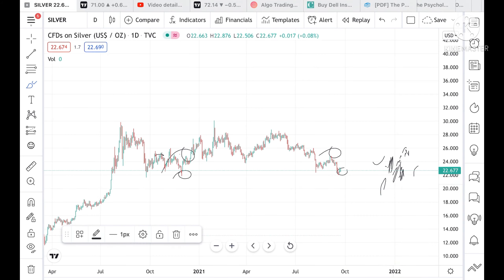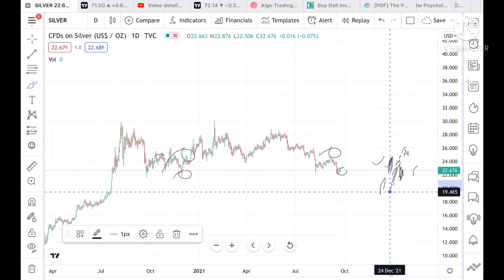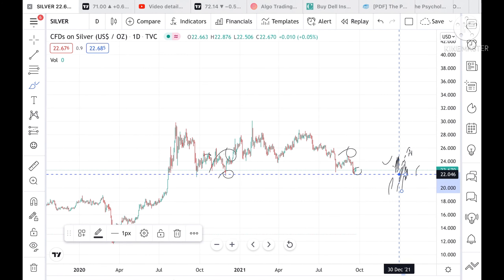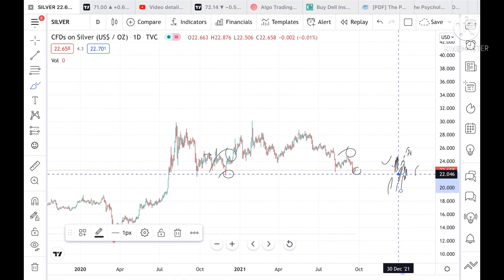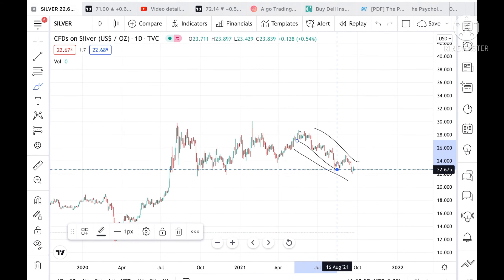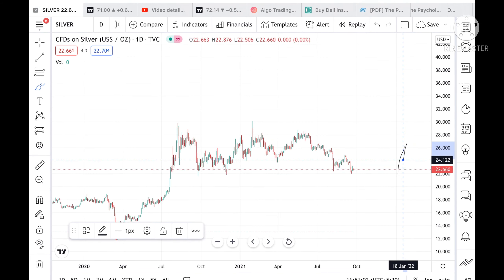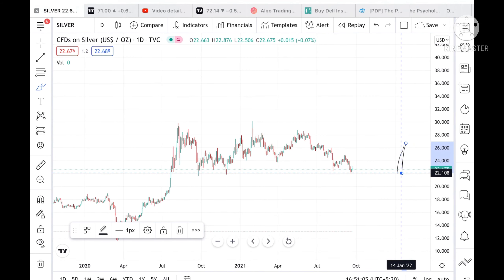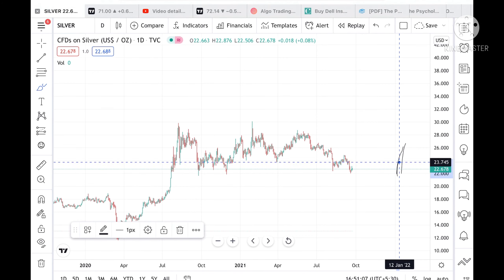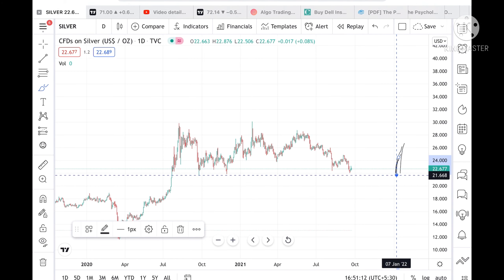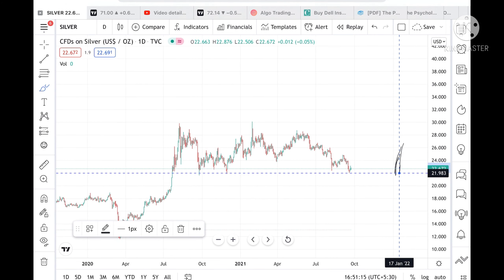Once these two supports are crossed, we can see it can go and touch a level of 19.696 or 19.465. The trend is continuously downside since May. Till the time the price doesn't cross a level of 26, if it is below around 25 then we can see it can go and touch a level of 21.688, if it sustains below a level of 21.857.